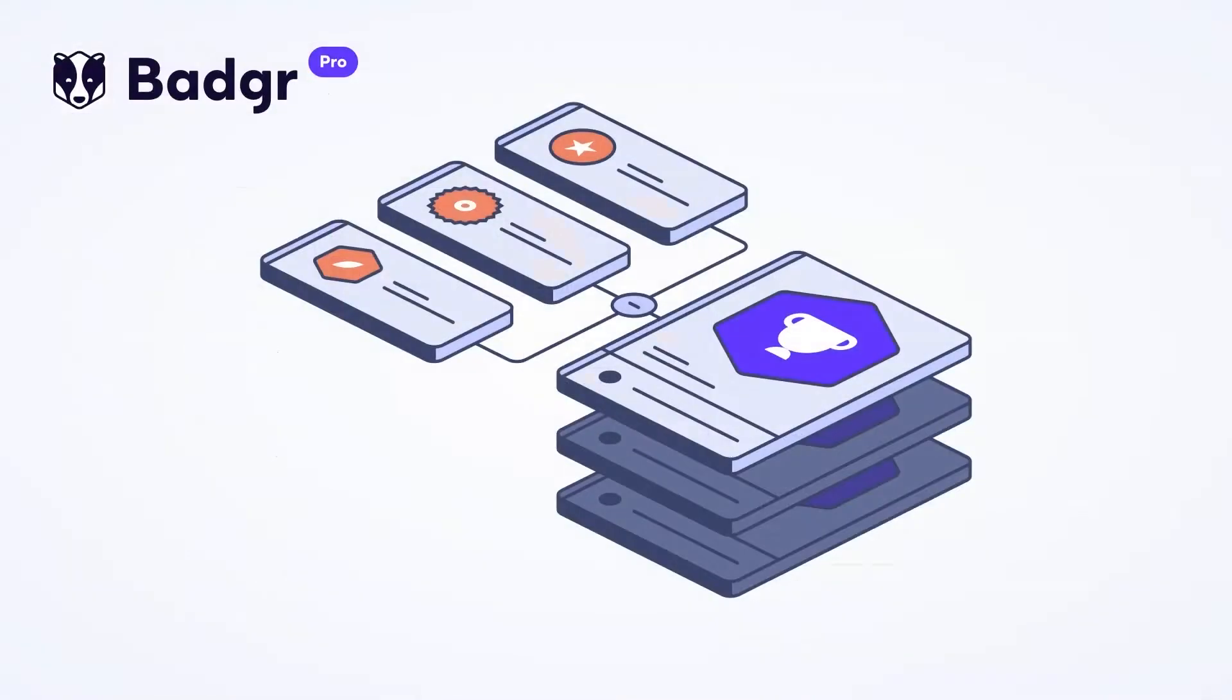By leveraging the Pathways feature, instructors help learners in a Canvas course to visualize their learning journey and to encourage and motivate them to achieve the completion of the pathway.